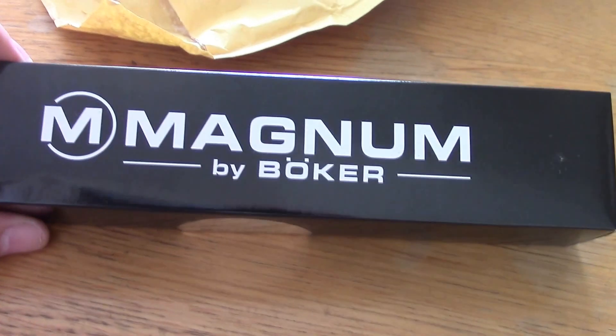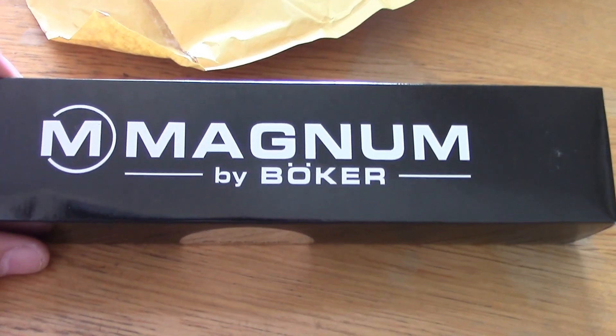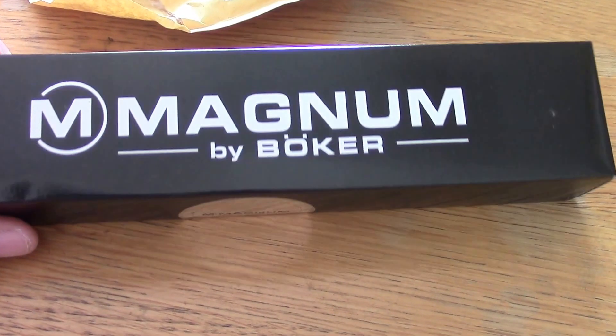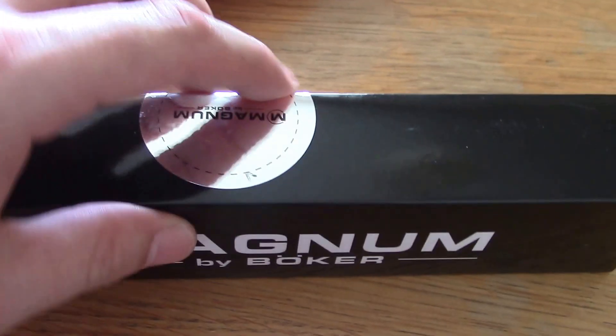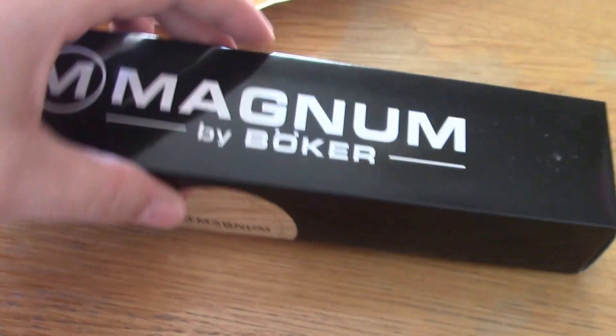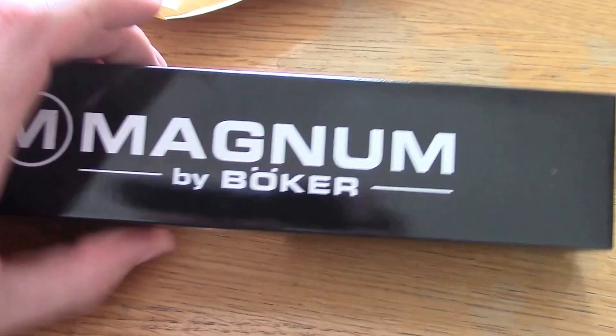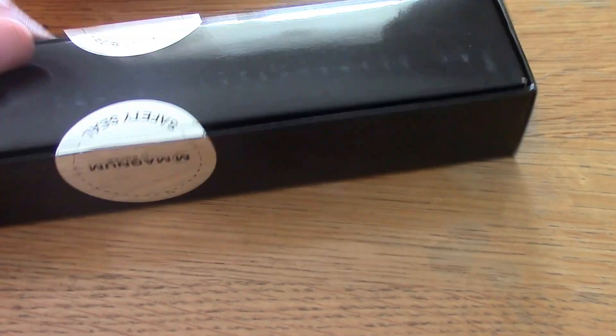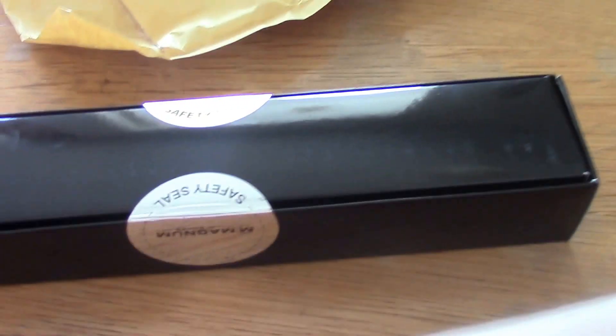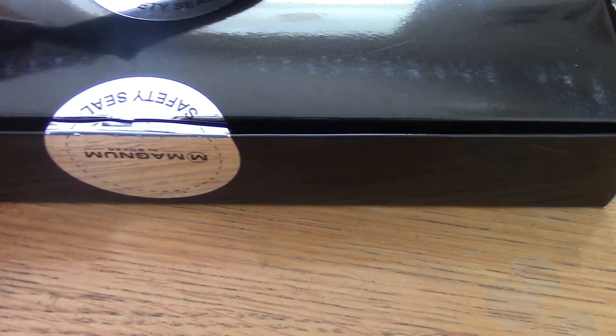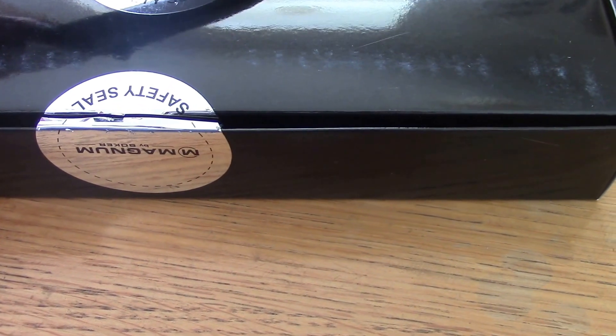Sorry, I need to put this back down just again just for a second. And there we have it, Magnum by Boker. Boker comes in this nice little box. Let me use the old hog knife, the old trusty, break that seal.